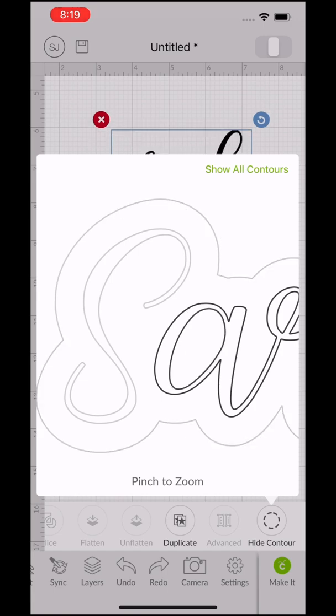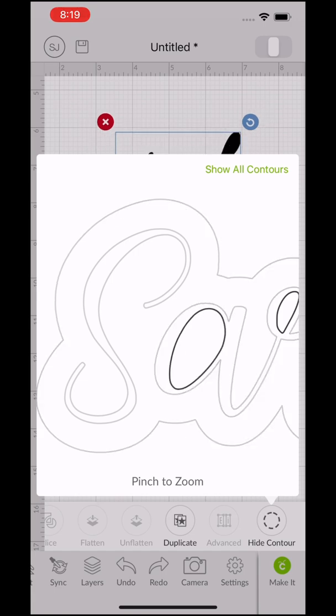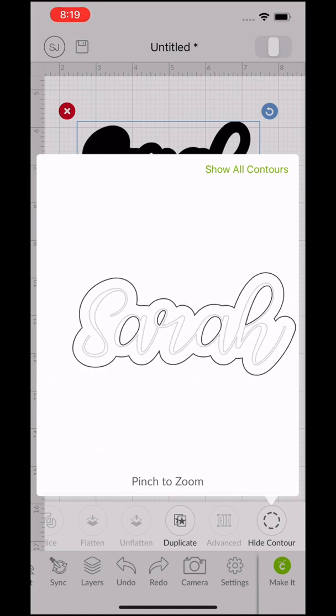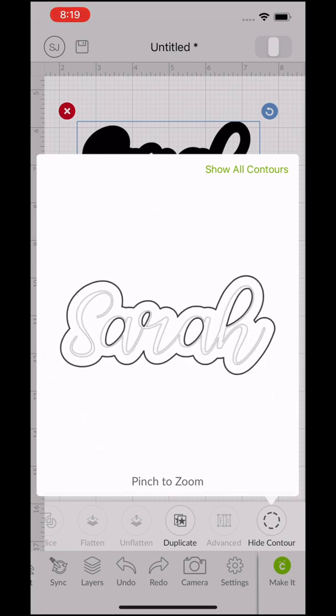Sometimes I'll just upload it as an image to Cricut Design Space on my phone and then I'll hop on my computer and make any necessary edits there because it's now saved as an image.